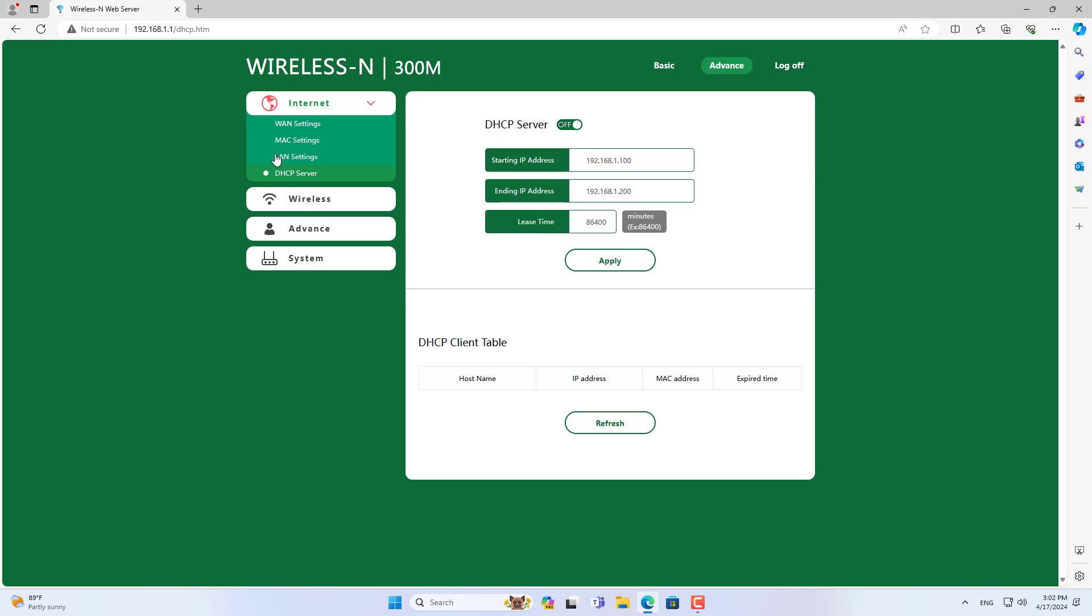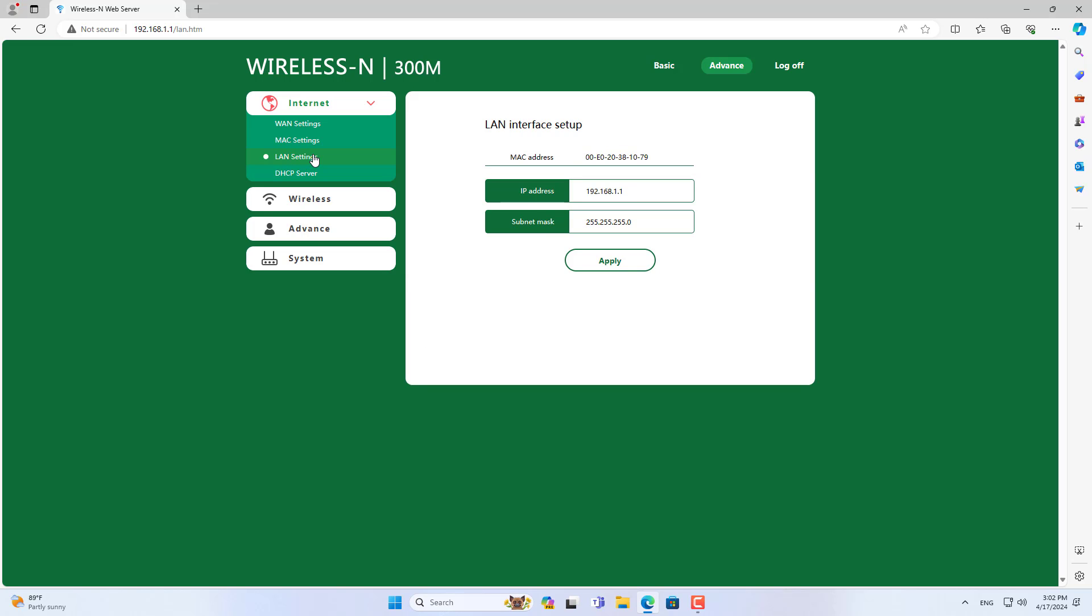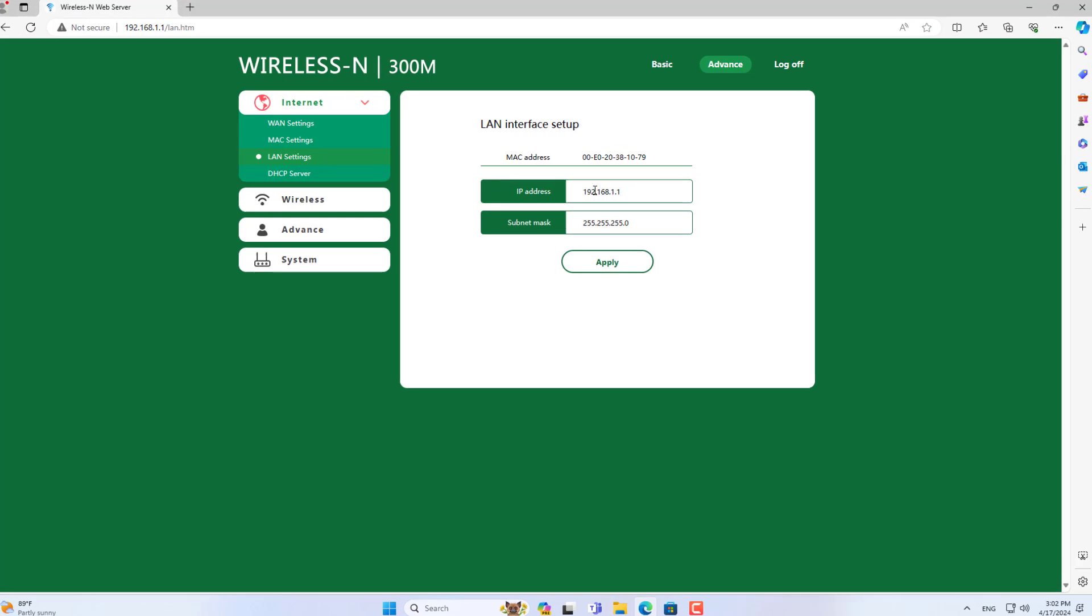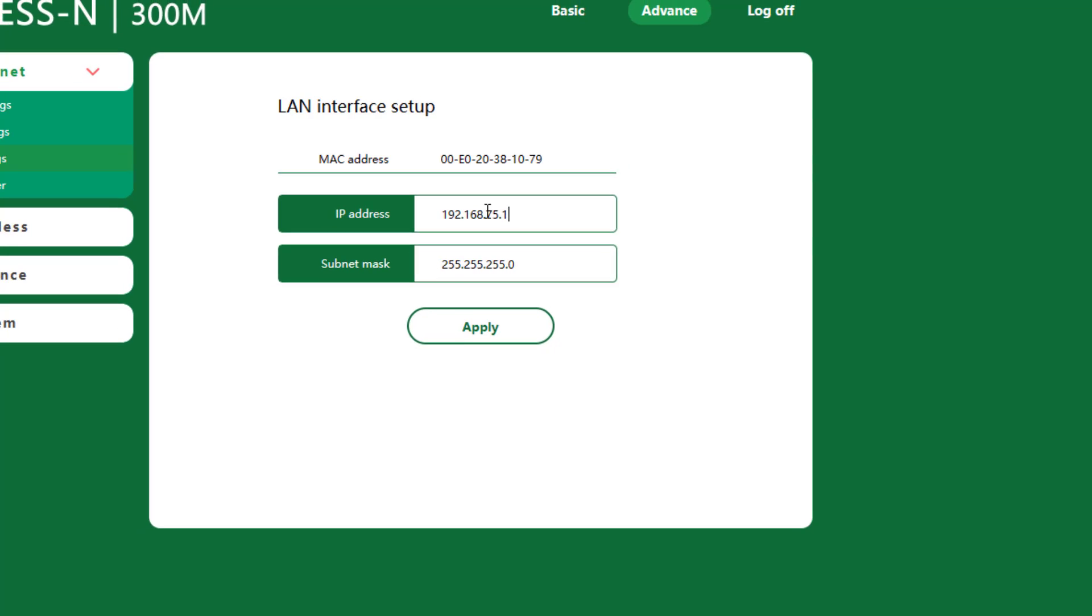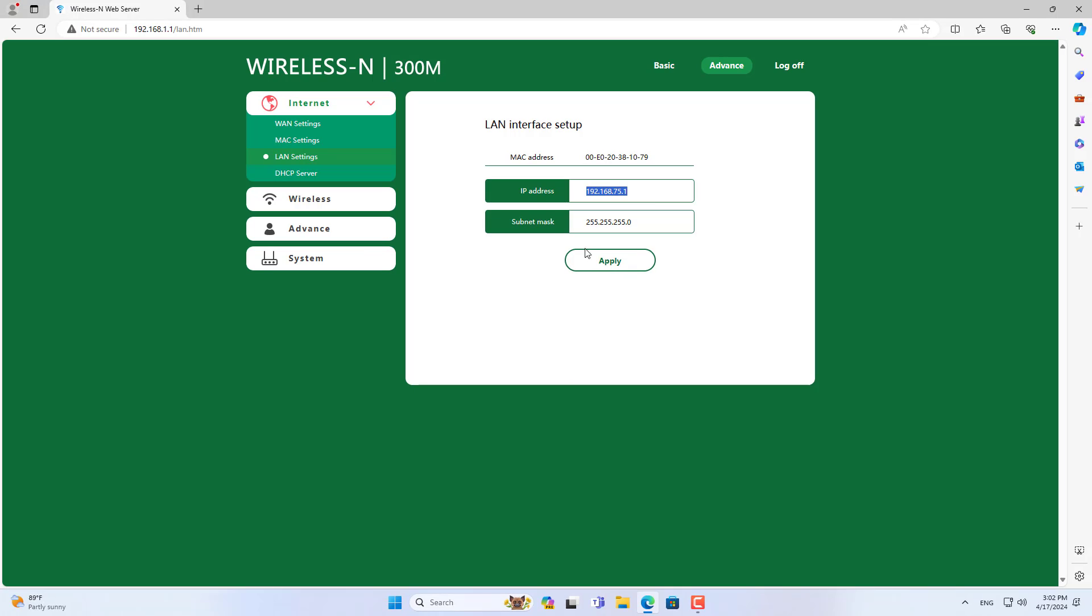You go to DHCP server settings. Here you disable the DHCP server so that devices connected to it are assigned IP addresses from the root access point.